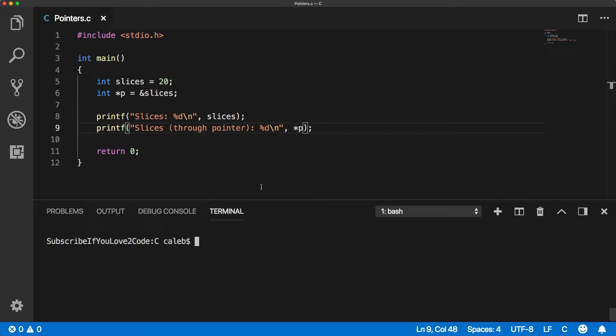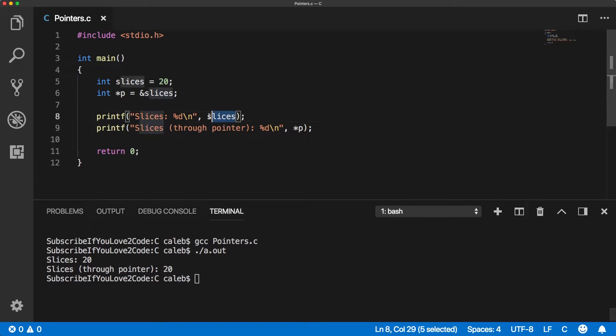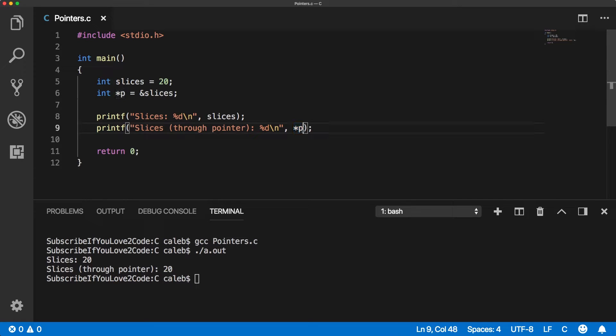So let's try this. You can see it prints the same value, which makes sense because we're basically printing the same exact area of memory, one directly and one indirectly using the indirection operator. You may also hear this as dereferencing. So if you dereference a pointer, you're just getting the value where that pointer is pointing to. So that is how you do that.